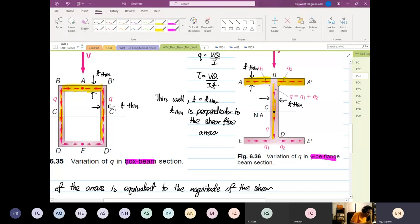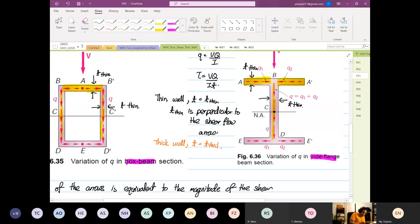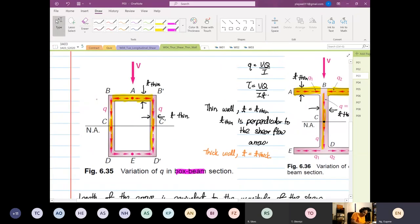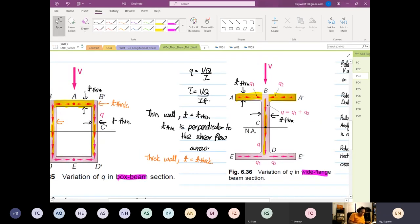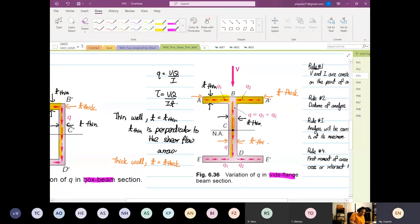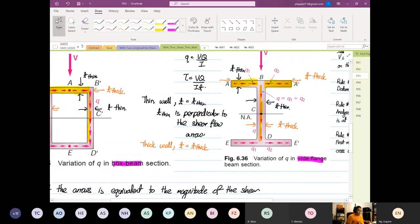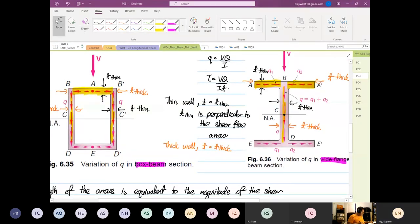Okay, for thick wall, t is equal to t_thick. So for thick wall, this is equal to t_thick and this is equal to your t_thick depending on the section they're looking at. For this case, this is your t_thick, and for this case this is your t_thick. Yes or no, does that make sense? Any questions?